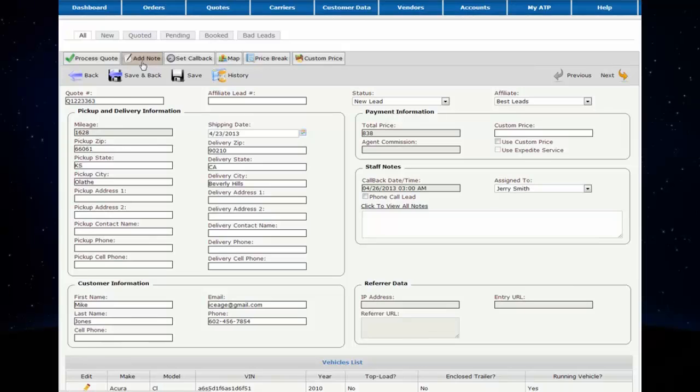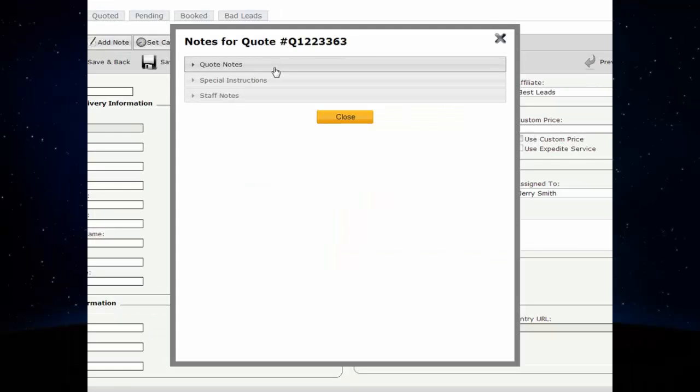Click the Add Note button. Once in the notes box, select which type of note you would like to enter.